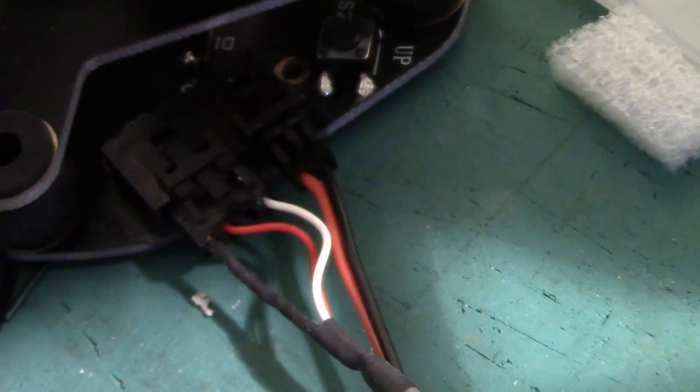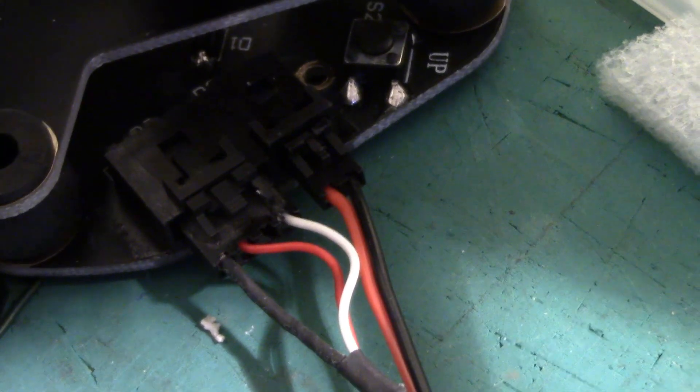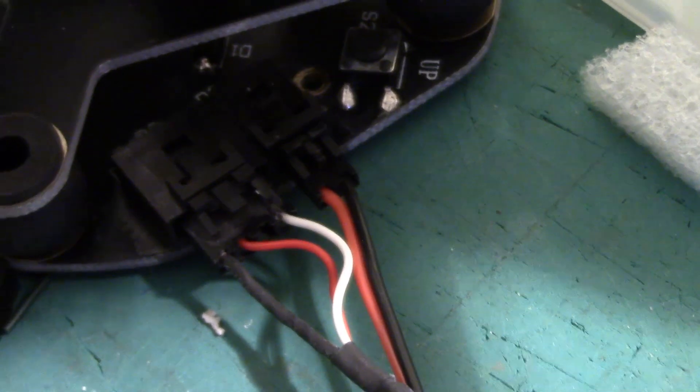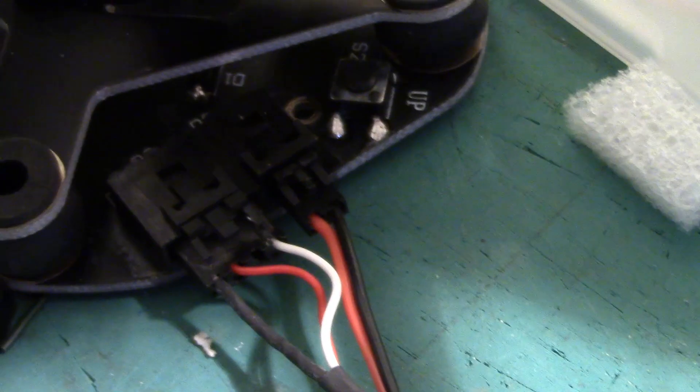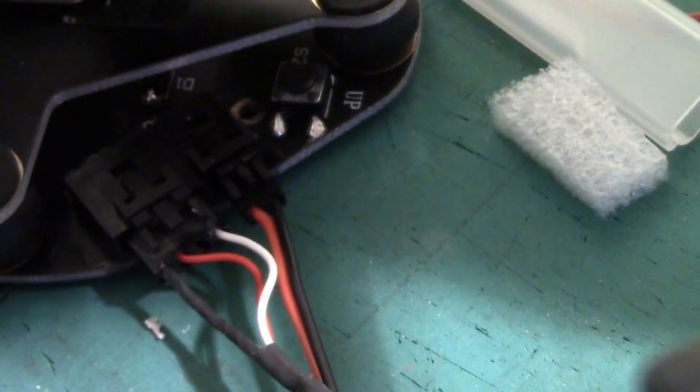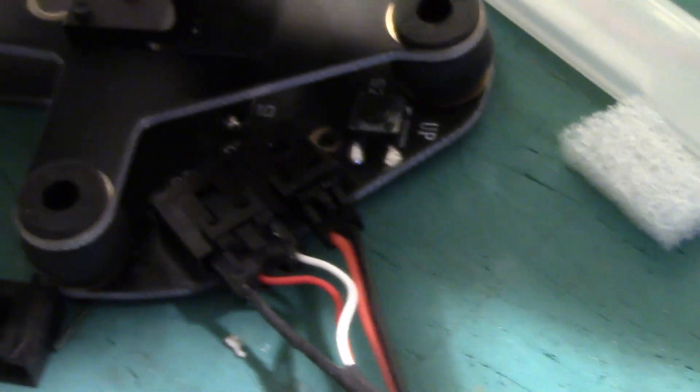What they then did is they created something that looks very similar to this, which has got black, red, and white, and that terminates in servo cables. That went and confused everyone, and I've been having a lot of people saying that they're having problems with it.